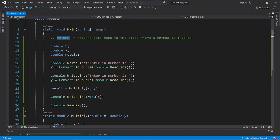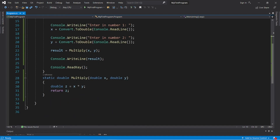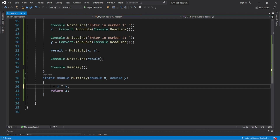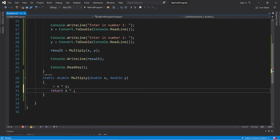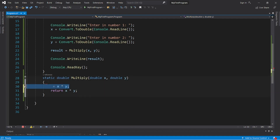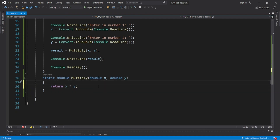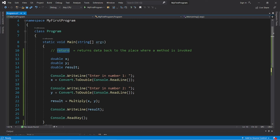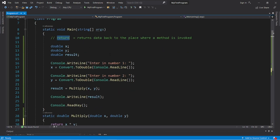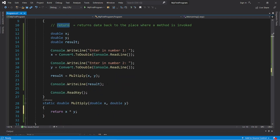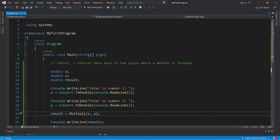The return keyword returns data back to the place where a method is invoked. You can also shorten this further — we don't necessarily need to store the result in a new variable. We could just say return x times y and that would work the same. That is the return keyword.